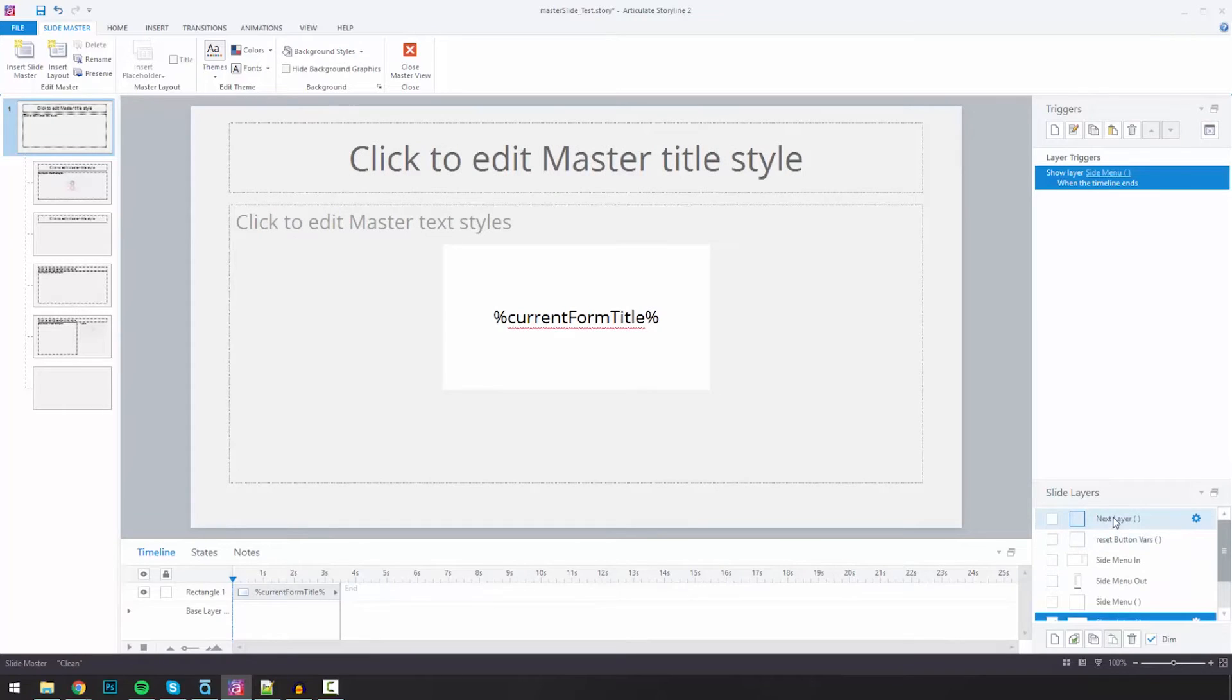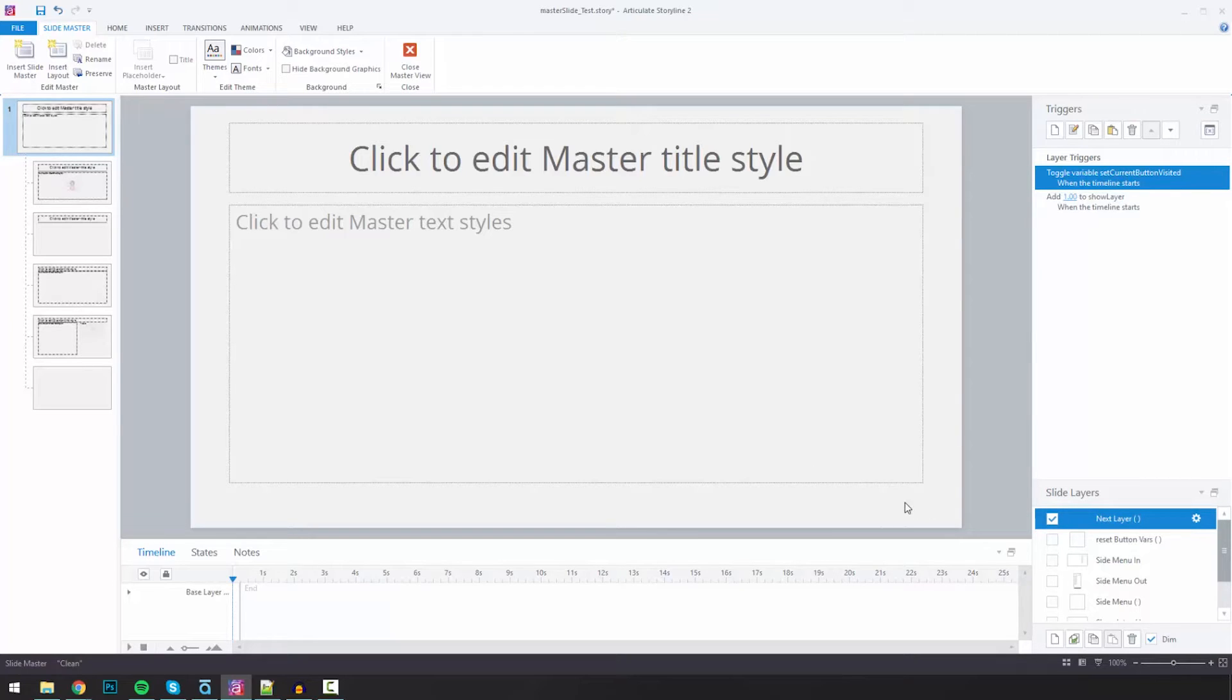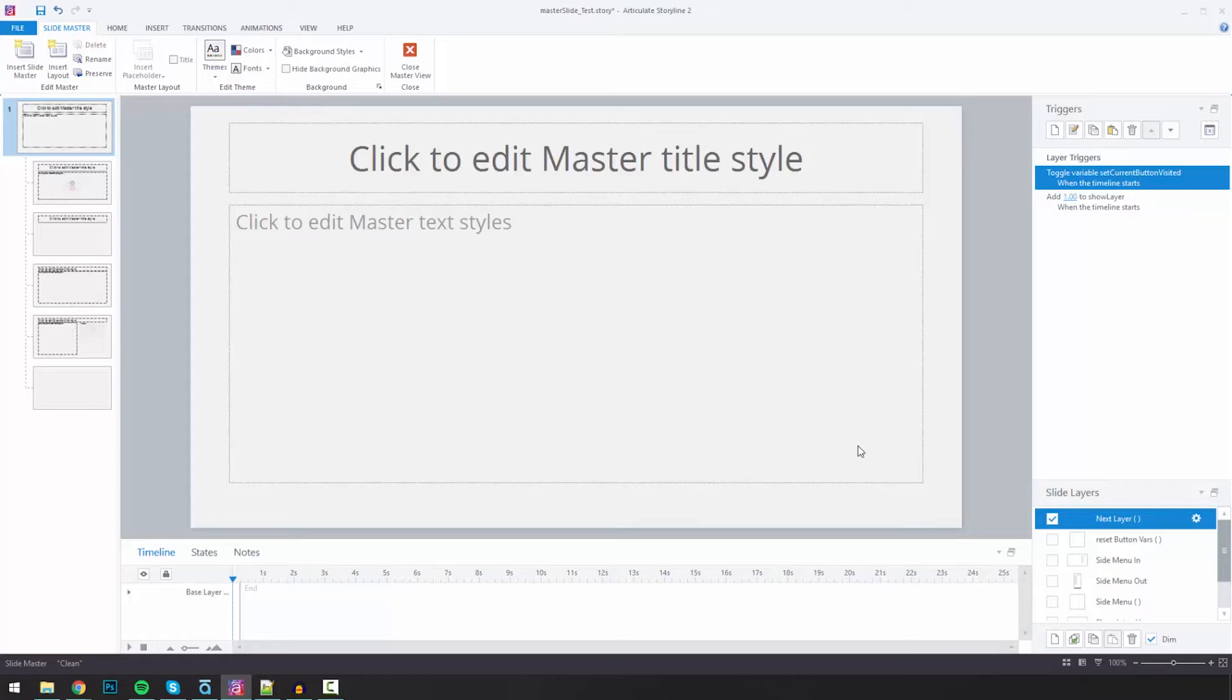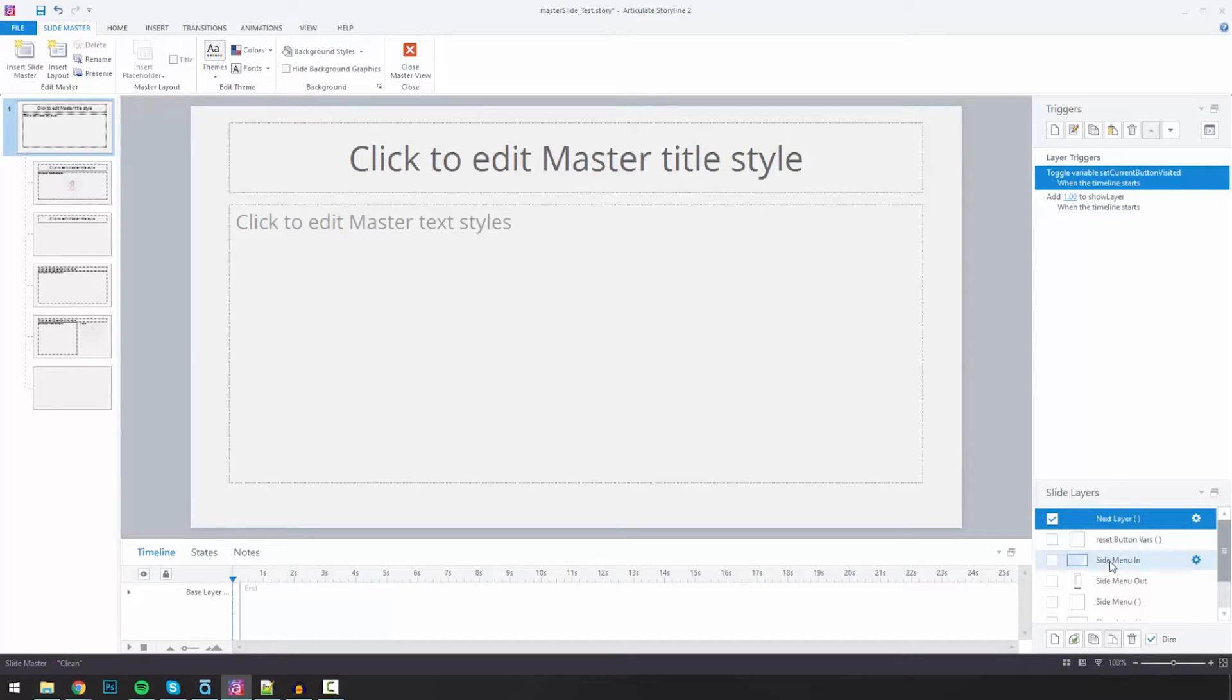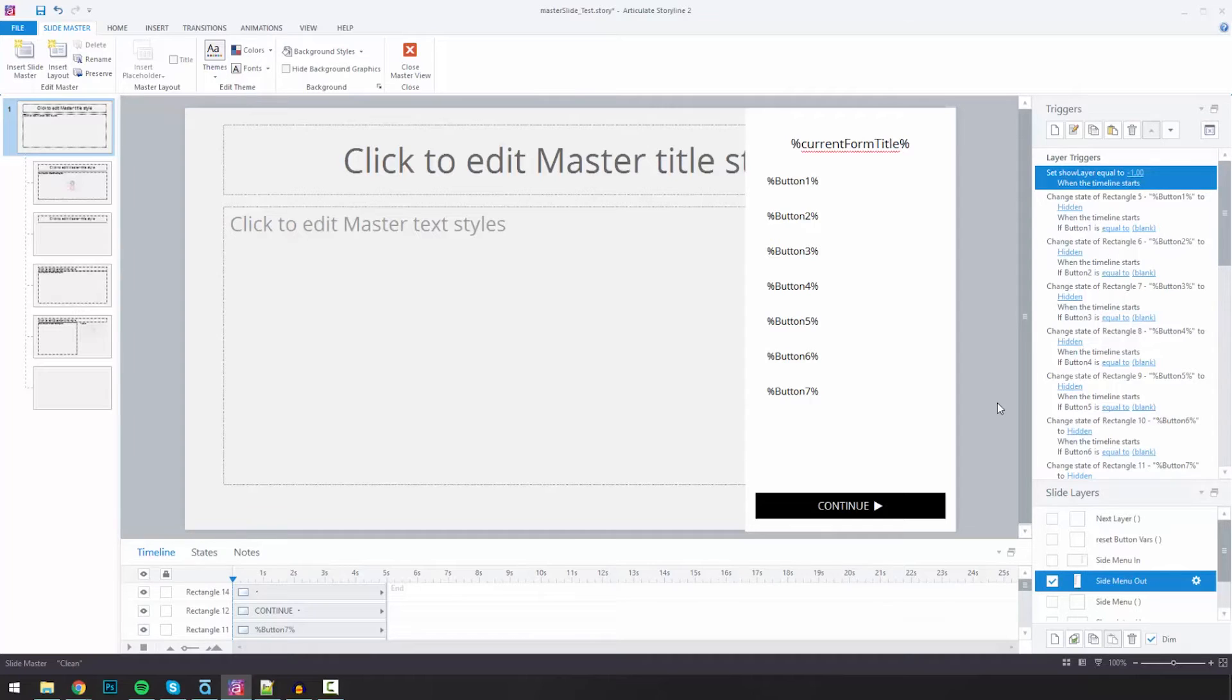I have a little function here called next layer that controls what to do when you click that continue button. So if I need to change anything regarding what happens when you hit the continue button, let's say I realize that something doesn't hide or show the right way when I click continue, instead of having to go to each layer and change that, I can do that right here. I can just add something in here, and that'll affect everything all the way throughout.